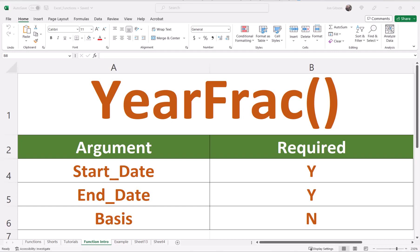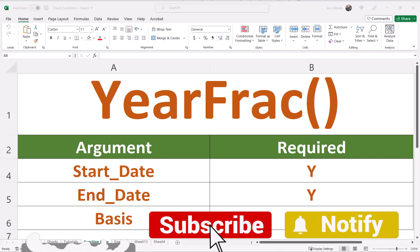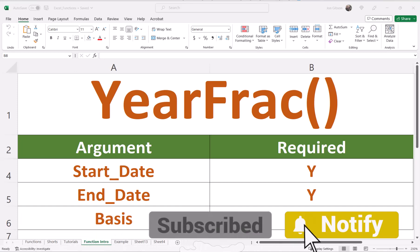Hello my internet friends, John Gibson here with I Need Examples. Today I will cover the Excel YEARFRAC Function.